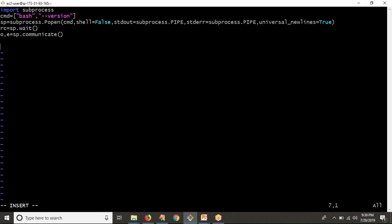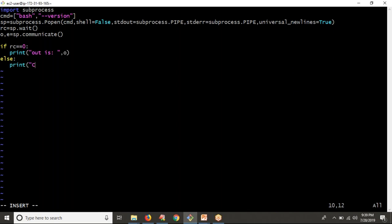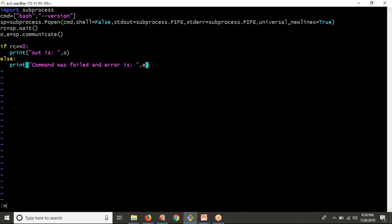Based on the RC code, I can say whether your command was a success or failed. If RC equals zero, then I can print the output — that is the variable you have taken. Else, if the RC code is not equal to zero, that means there was a failure, so print 'command was failed' with the error. The error is stored in the variable 'e', but you can take any variable name.